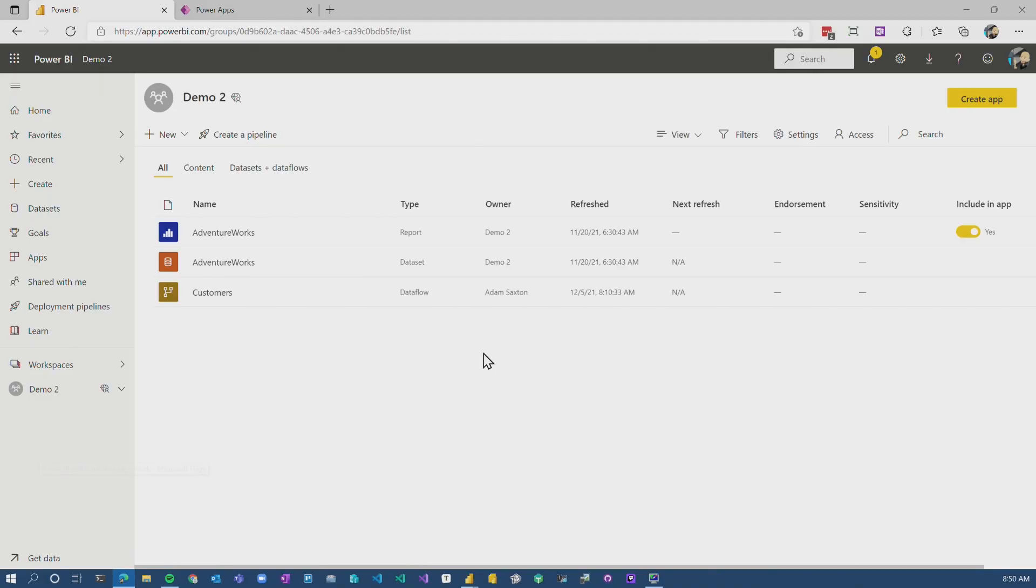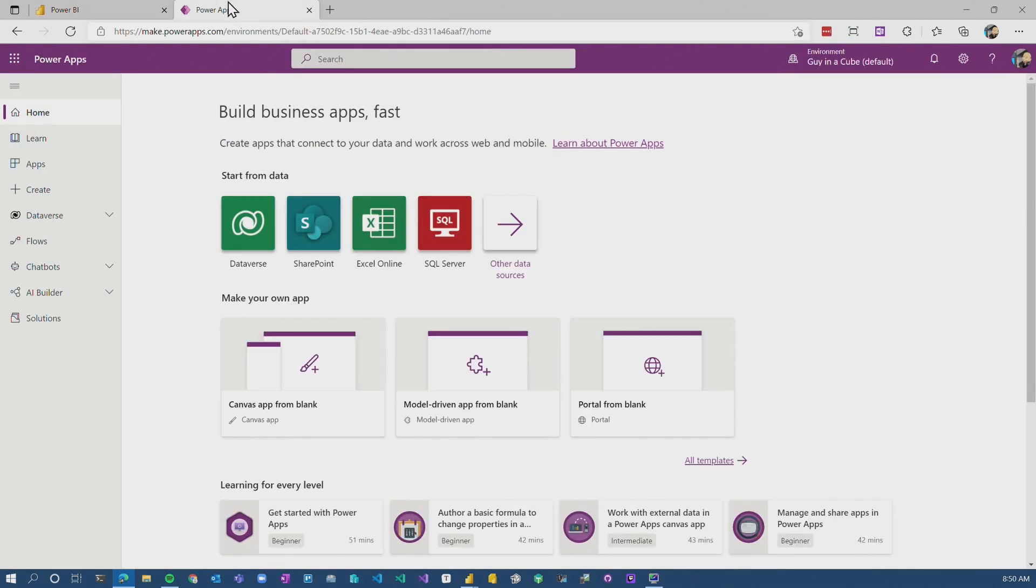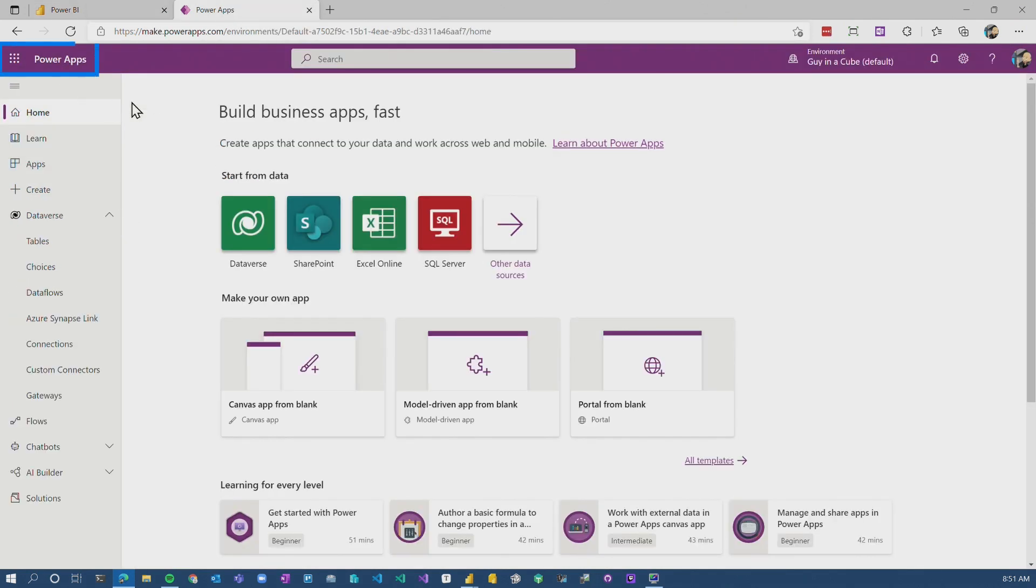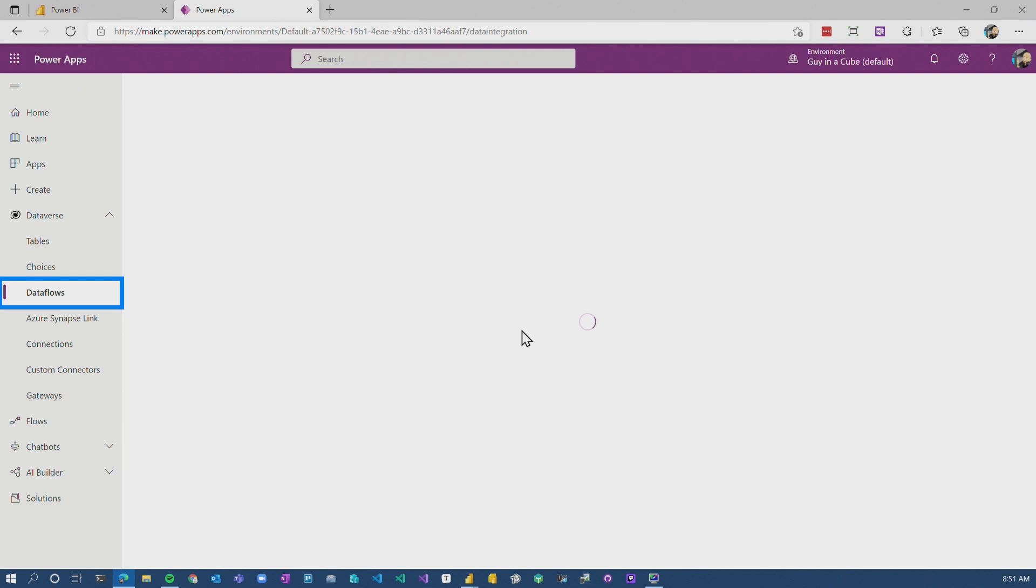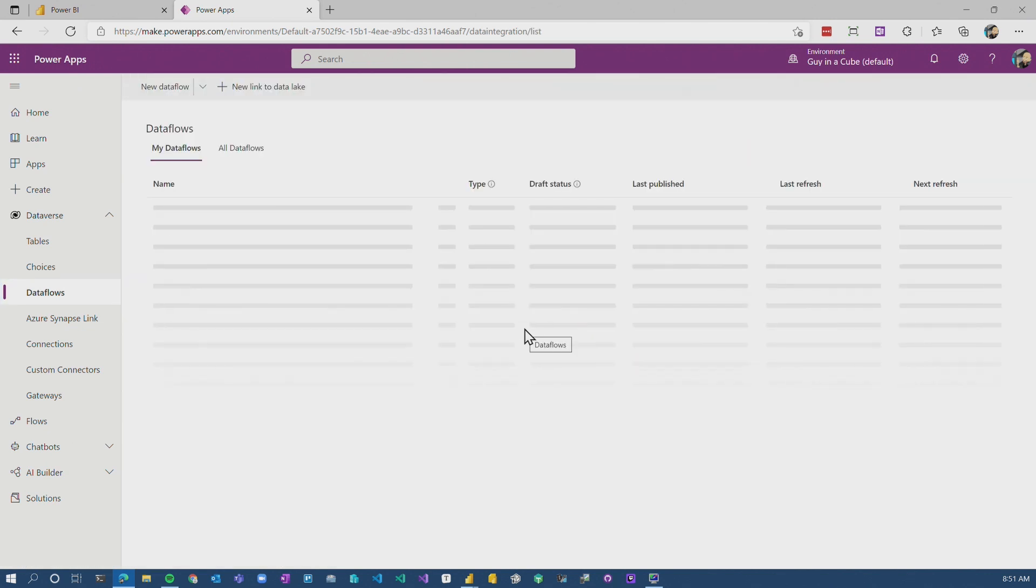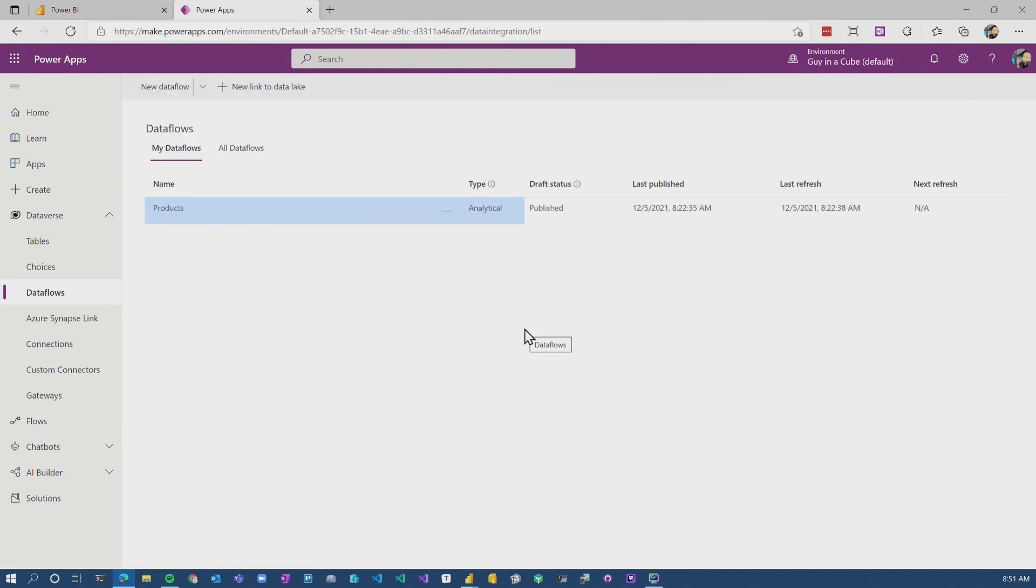Ah, hang on. If you haven't been paying attention outside of Power BI, there is this thing called Dataverse. We're inside of the Power Apps portal. There's Dataflows there as well. So you can create Dataflows in more than just one spot. And we can see that we've got our products Dataflow here.